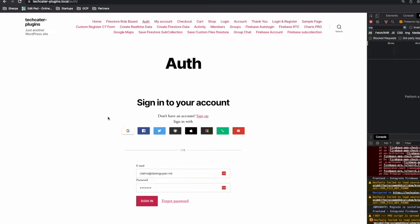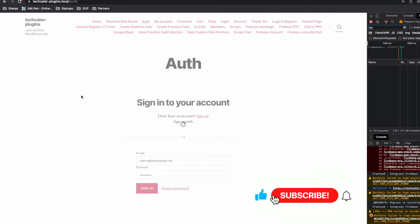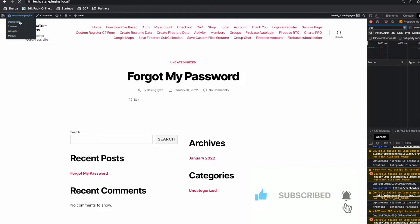Hi everyone, welcome to TechCator. Today in this video I'm going to show you a new experiment that allows users to update their Firebase email from WordPress. Make sure that you have the latest version of the plugins before you try this out.